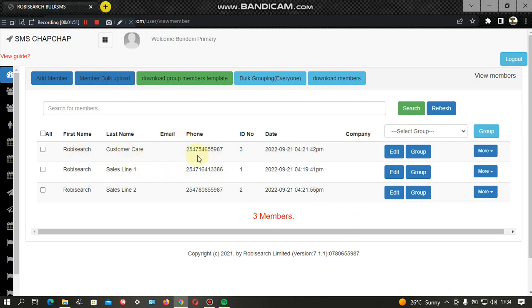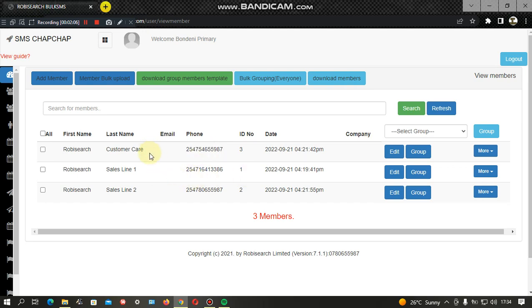Whenever we send a message, we send it to the parent and reference the student's name. We select the student's name, send a message, and it automatically goes to the parent. This makes it easier and avoids confusion — you always know exactly which student's parent you are communicating with.